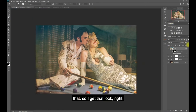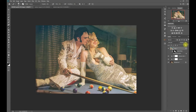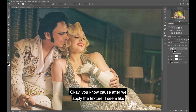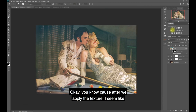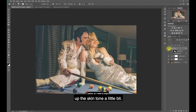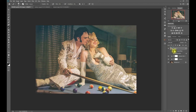It's probably a little bit too much so I'm going to reduce the opacity to dial that back to get the right look. After we apply the texture it seems like there's a bit more yellow added and the skin tone tends to be yellow, so I need to brighten up the skin tone a little bit.